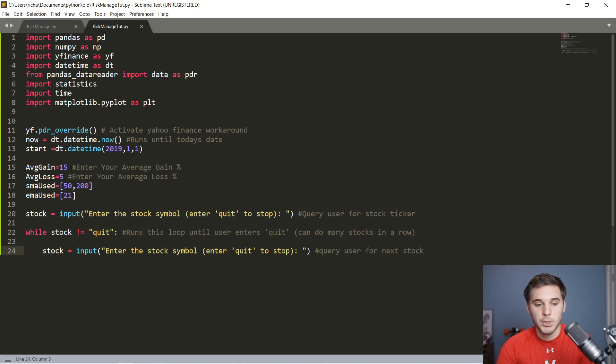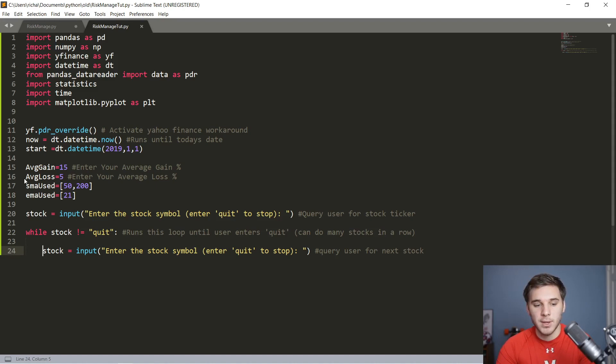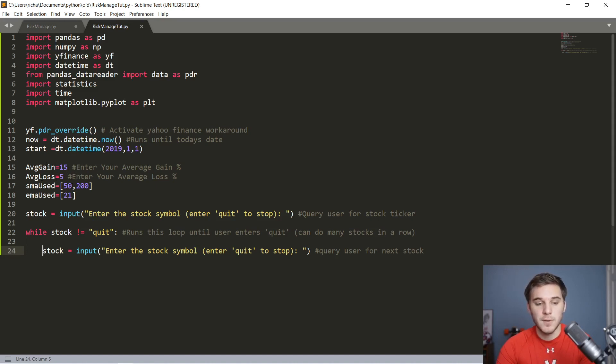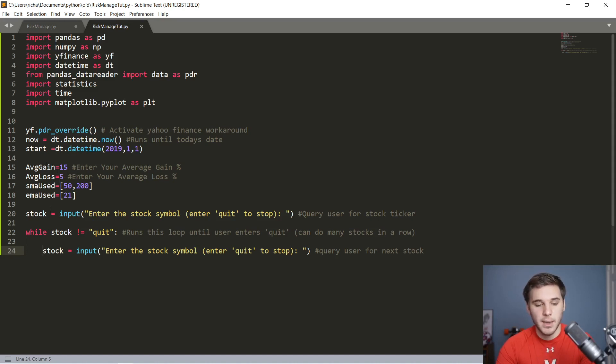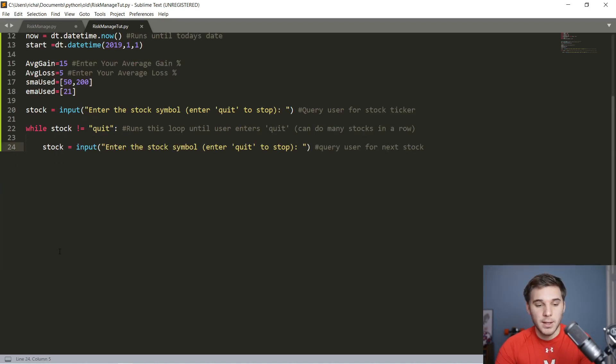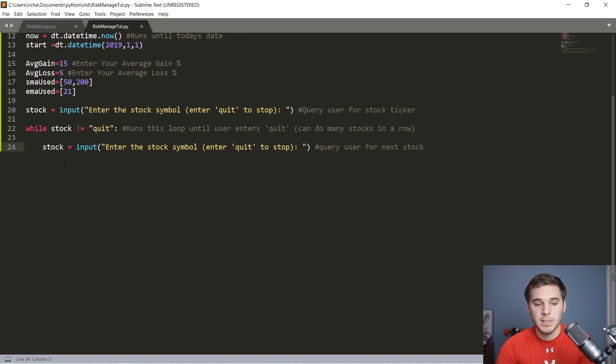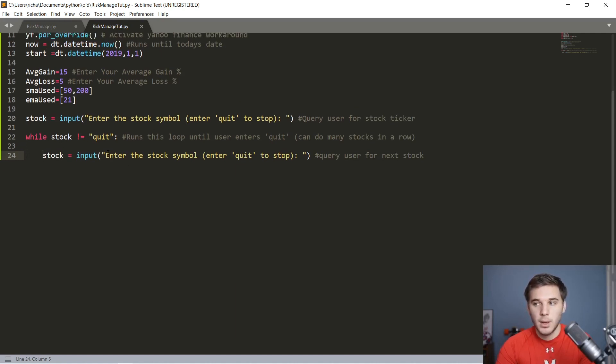Here's the bare bones that you're going to start with. You've got the usual Yahoo Finance override, the datetime object for the present, and we're going to start the date at 2019, January 1st. In here, you should input what your summary statistics are. This is my target, having an average loss of 5%, an average gain of 15%. We're going to use the 50 SMA, 200 SMA, and 21 EMA. Then we're going to ask the user for a stock symbol and run everything in this main loop.